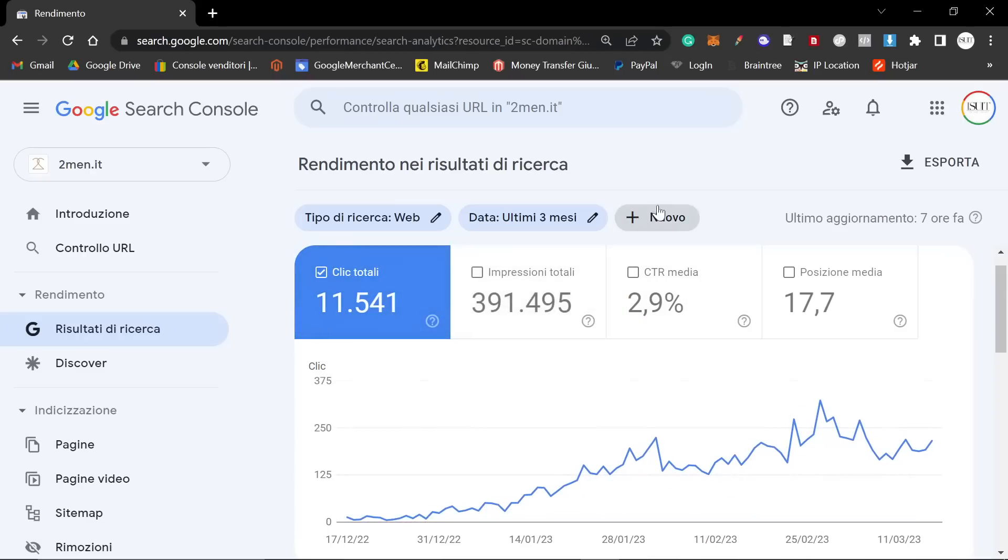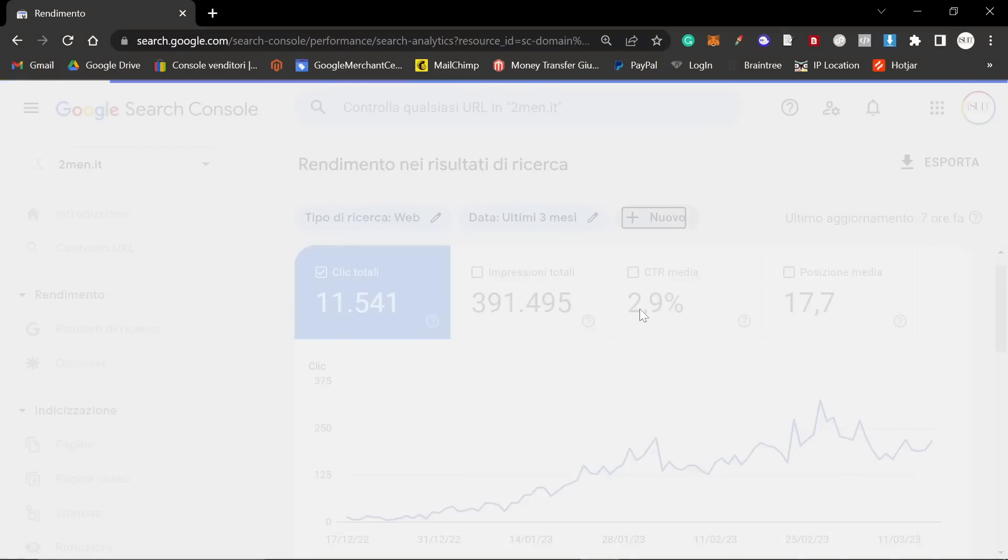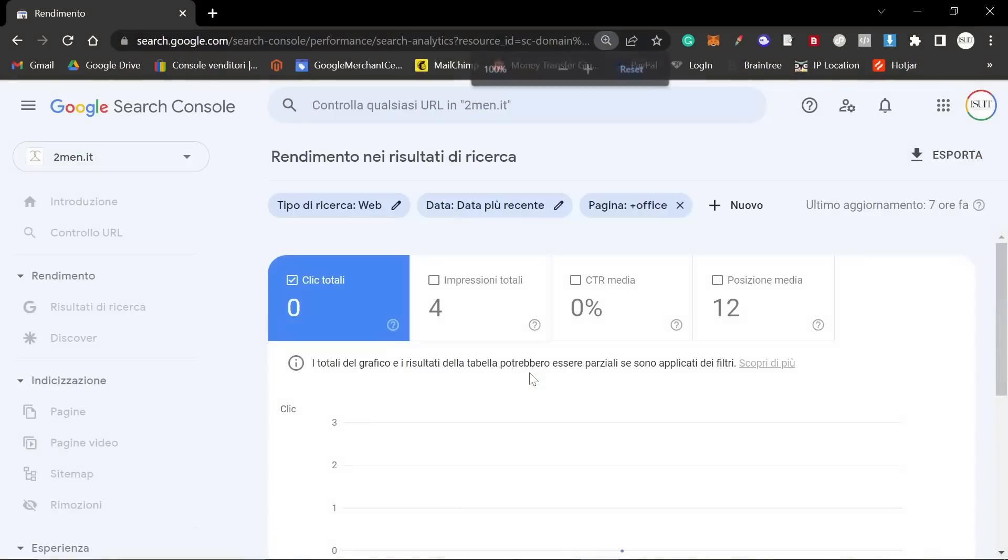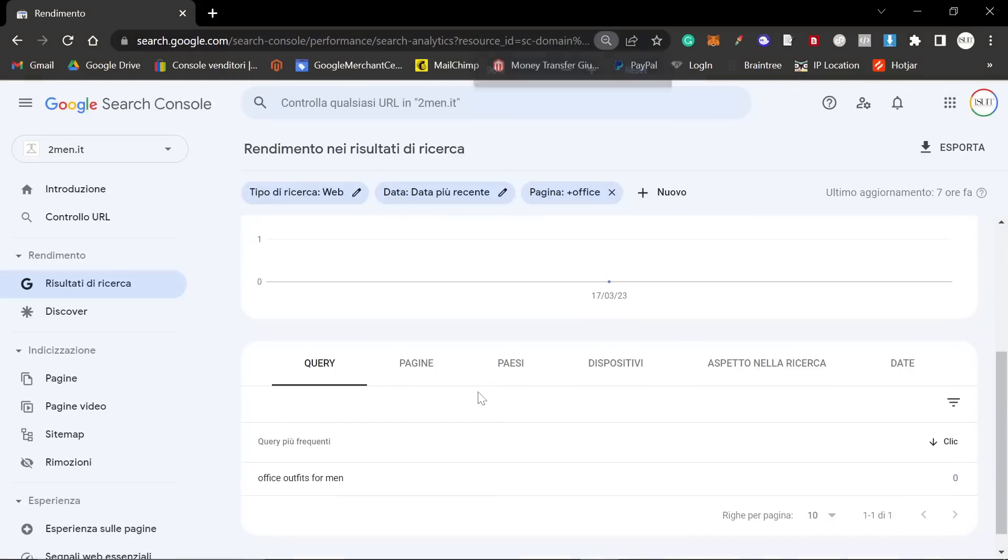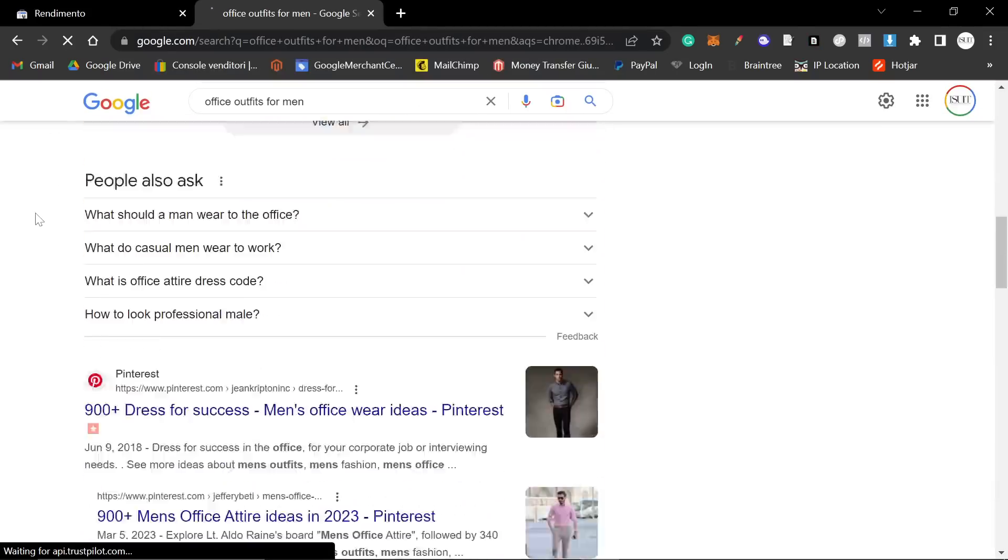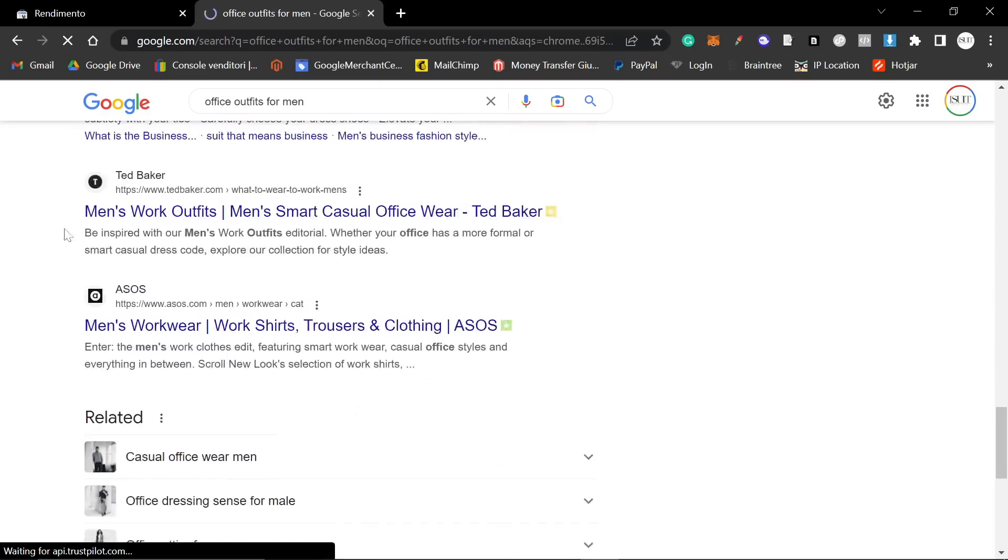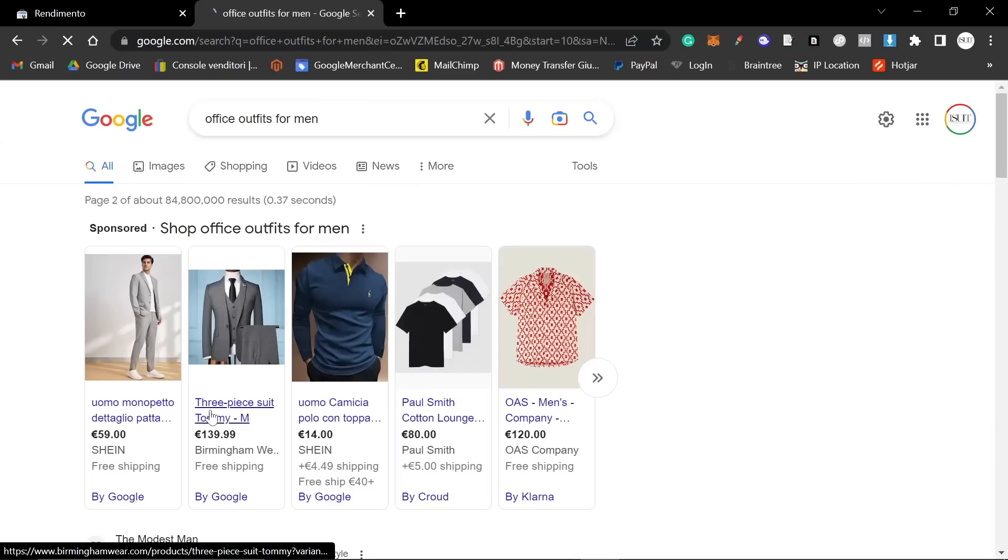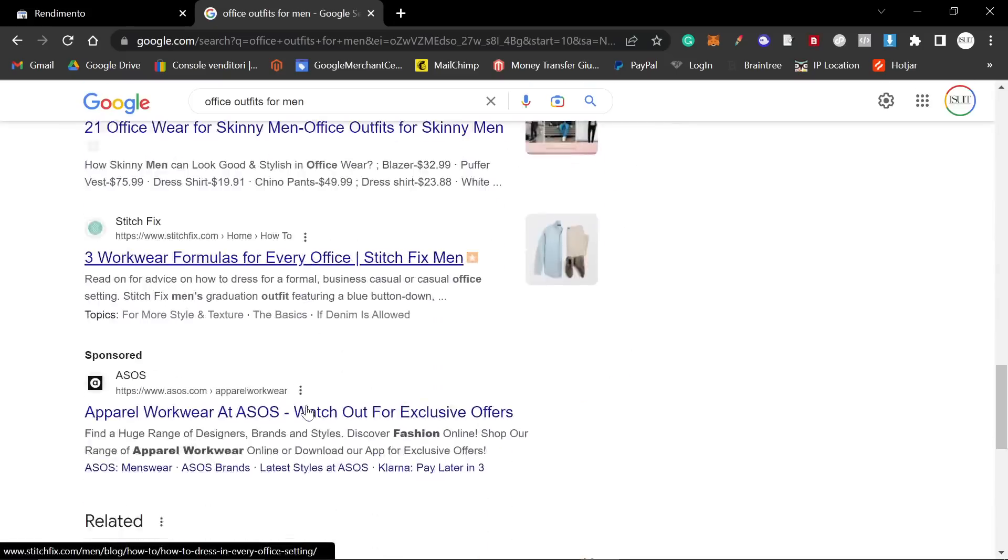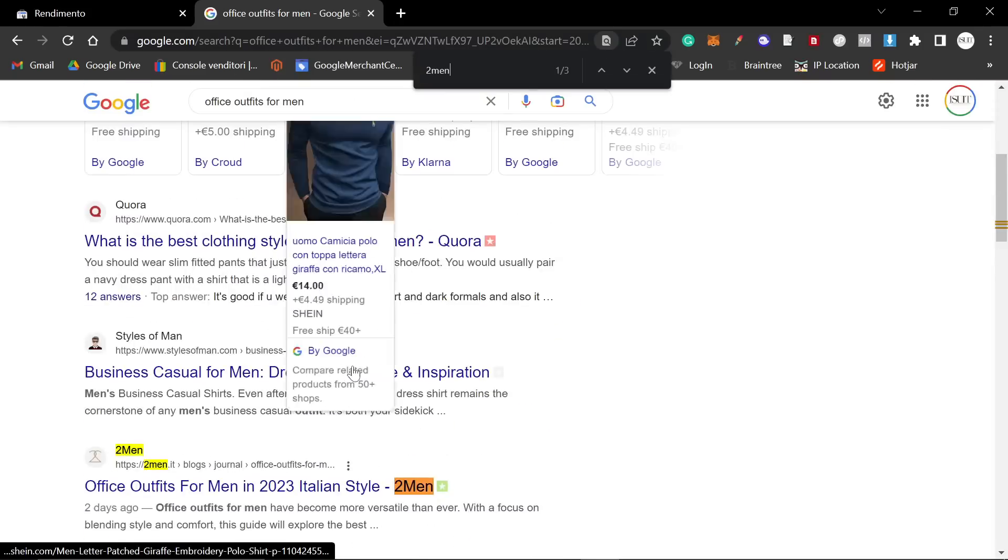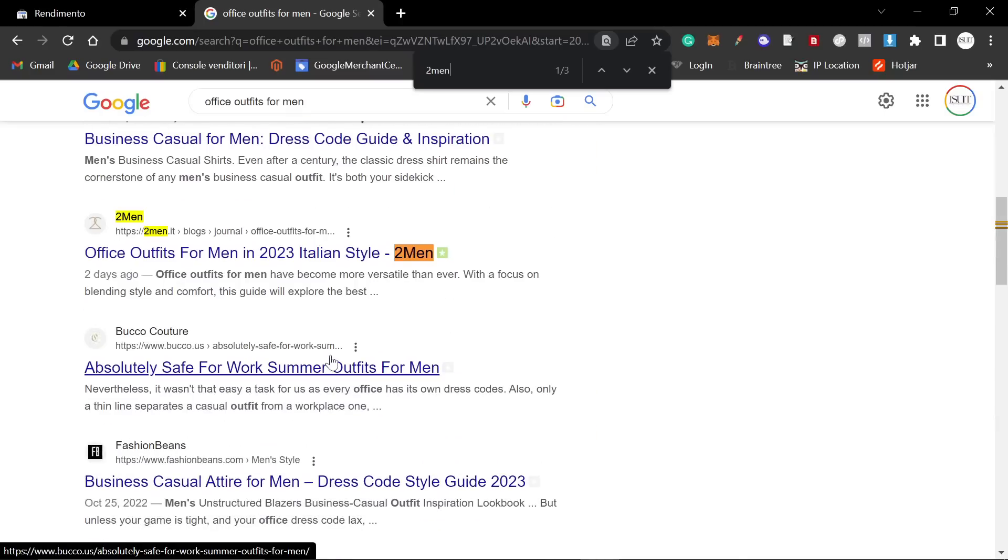I have one article that was written by ChatGPT 4, and it's about office outfits for men. So office outfits for men, I wrote this article three days ago. This is a really big keyword. It has up to 10,000 searches a month. I just want to see where we are on Italian Google right now. We're on the third page, which is pretty good for a very new article. You can see it was only indexed by Google two days ago.